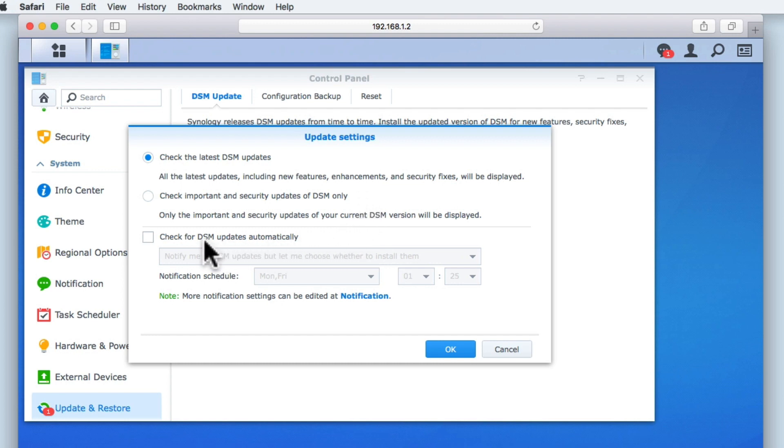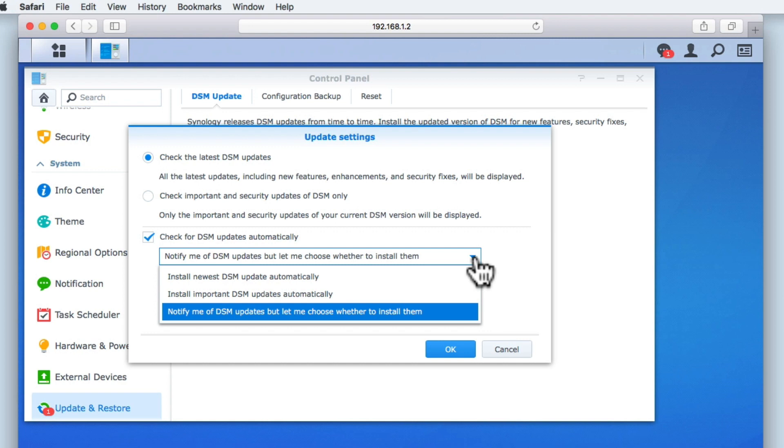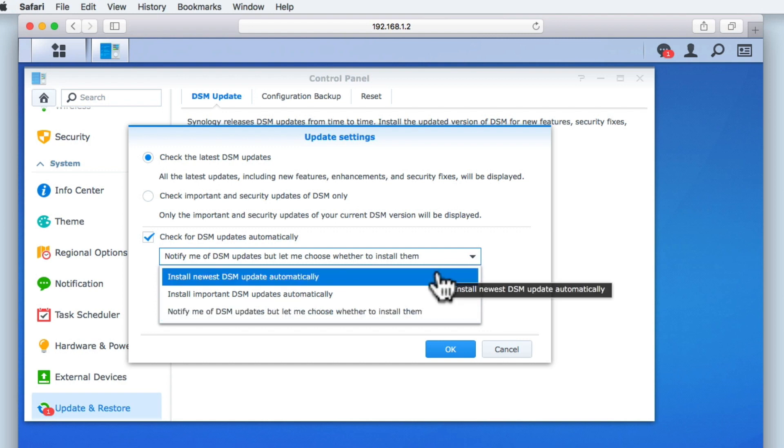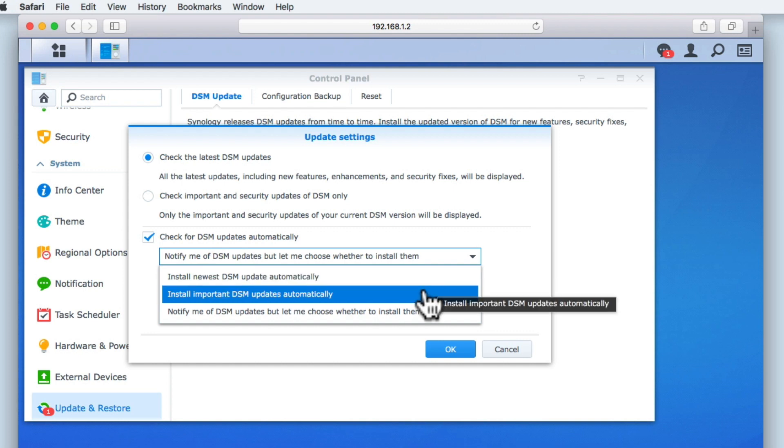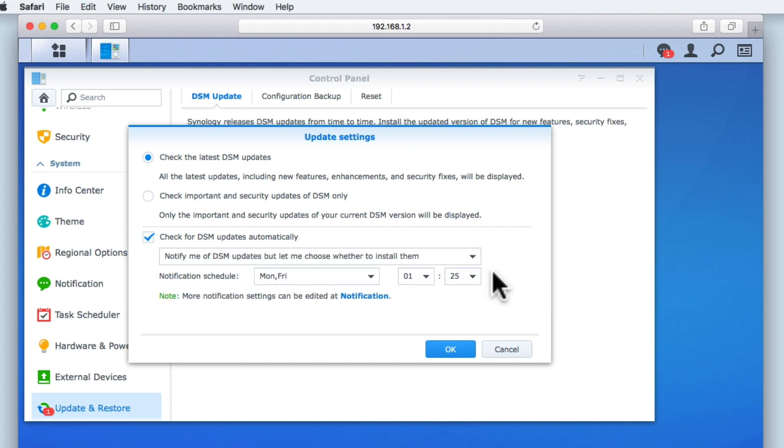The third setting is a checkbox that will automate the checking and installation of DSM updates. You can see from the drop-down menu that we have 3 options. Install newest DSM updates automatically. Install important DSM updates automatically. And notify me of DSM updates, but let me choose whether to install them. Directly under the drop-down menu, we can set the schedule for the automated process that we choose. In this example, if we set notify me of DSM updates, but let me choose whether to install them, we can set the days and times when those checks will take place.